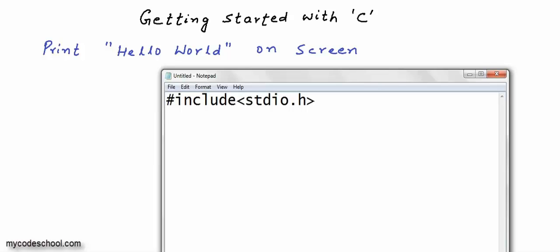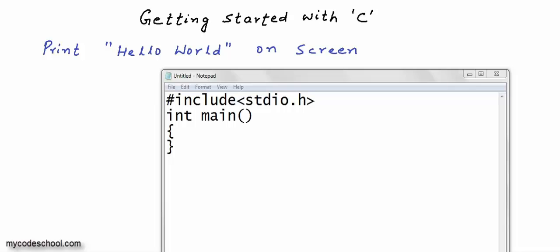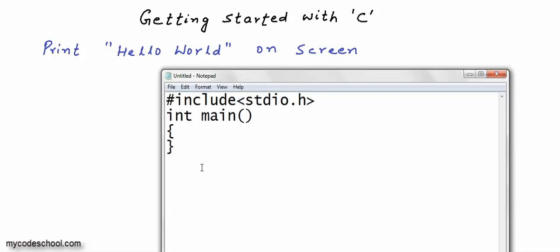The next line I'll write is: int, then a space, then main, then I'll open a parenthesis and close a parenthesis. Then I'll go to the next line and type an opening curly brace, and on the next line a closing curly brace. We will write this much code in all our programs — this is the basic skeleton. Now I'll quickly explain what we have really done here.